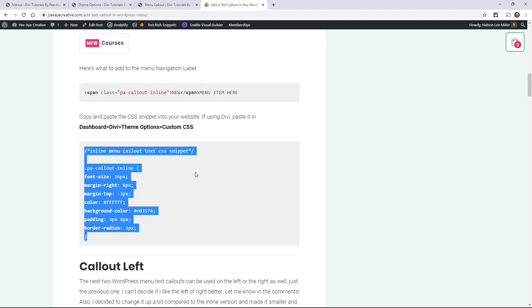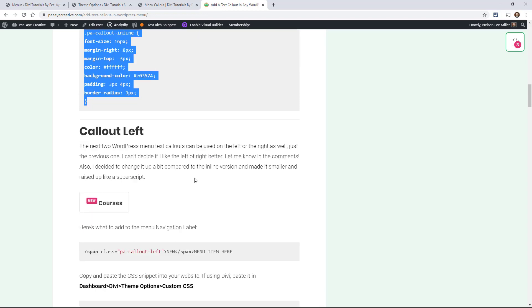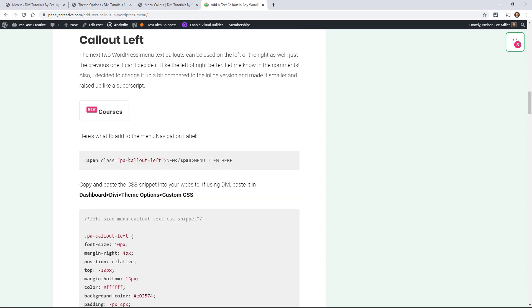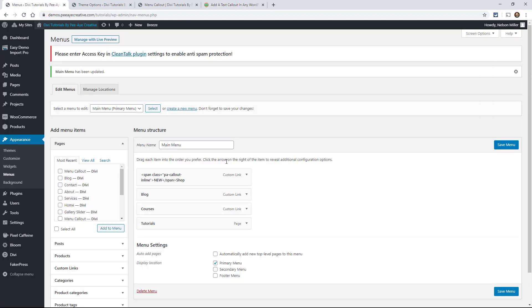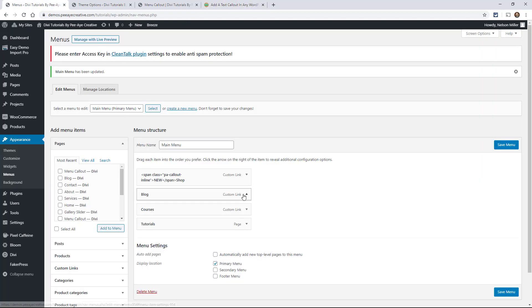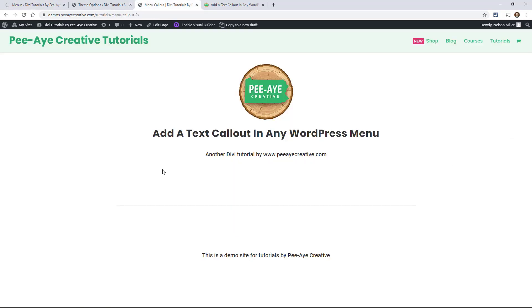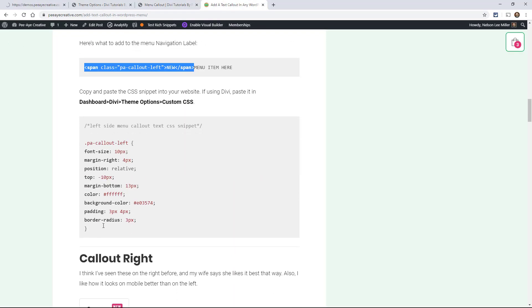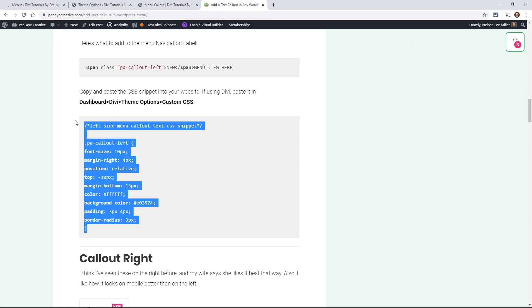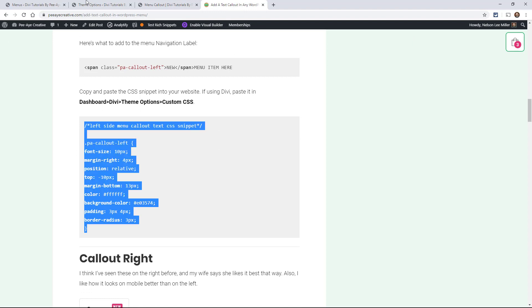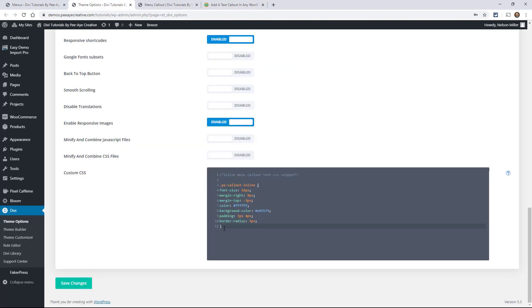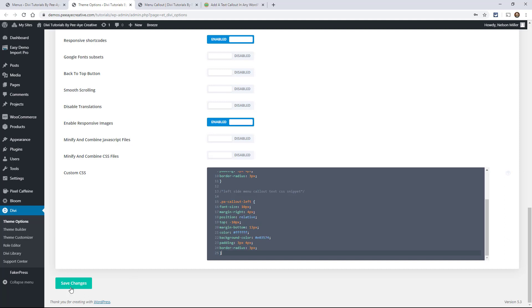So let's do another one. Let's go back here and this one's just going to be raised up a little. So we'll do the same thing, copy the span, put it in our menu. And again, this will be in front. So we'll save that. Then we'll go get the snippet here, put it in our theme options. Let's put it down below the previous one. We'll save that and show you what that one looks like.